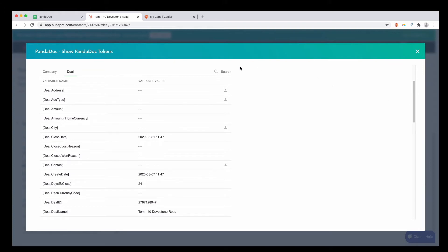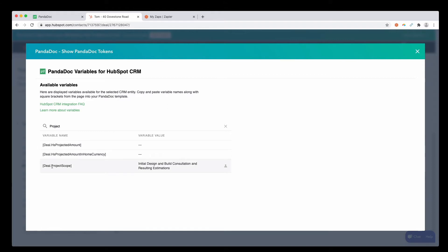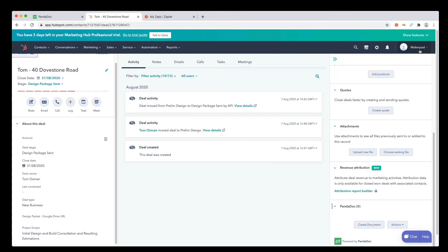One thing we might want to check is the project scope. If you look for the project scope, you can see here it's called deal.projectscope. And here's the variable value that we have for this particular project. Let me show you where that lives. Down here, we have the project scope, and here is the scope for this project.